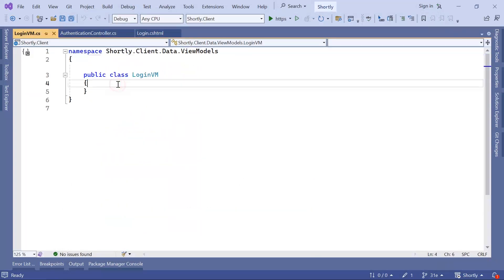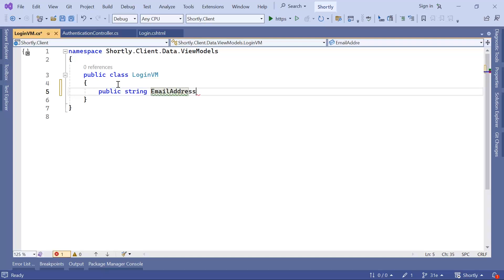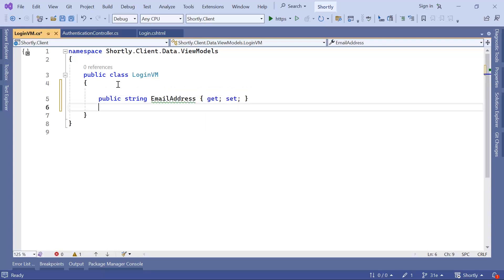This is going to have two properties. The first property is going to be public string email address, get set. And the second property is going to be the password.